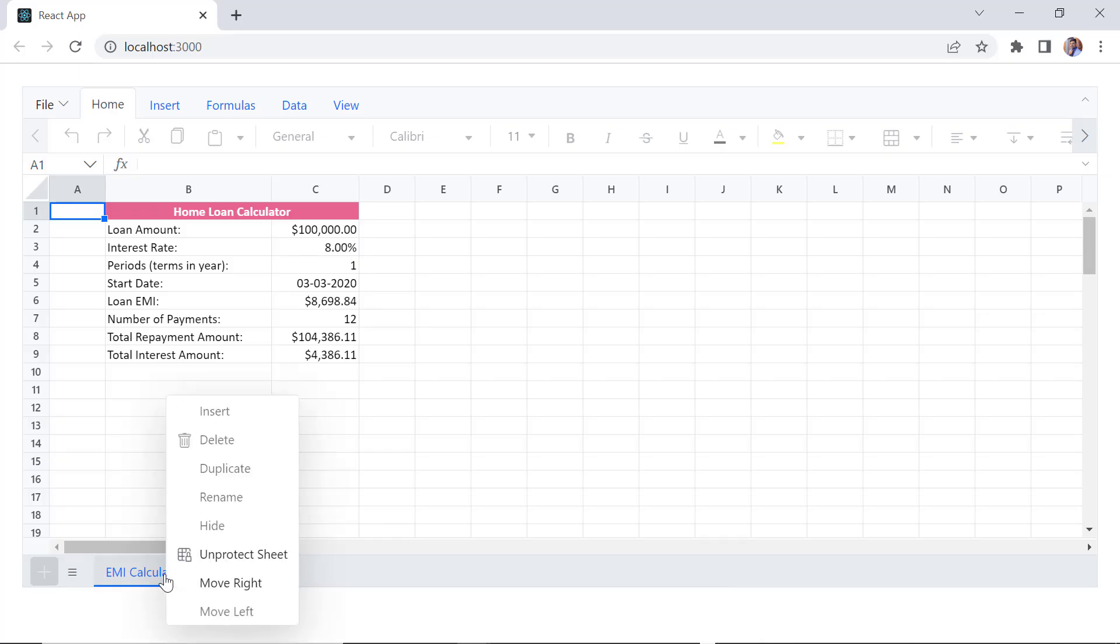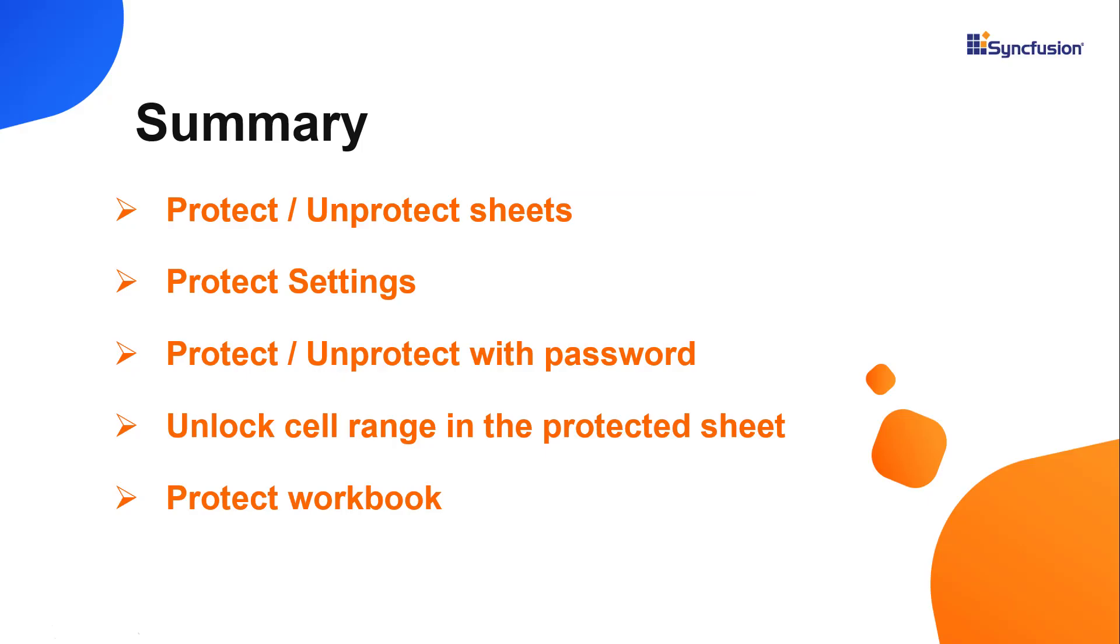In this video, I have shown you the options available to protect and unprotect sheet with password. You can download this working example from the GitHub link in the description below. I've also shared a link where you can see if you're eligible for our community license, which gives you a free license key to use our React products.